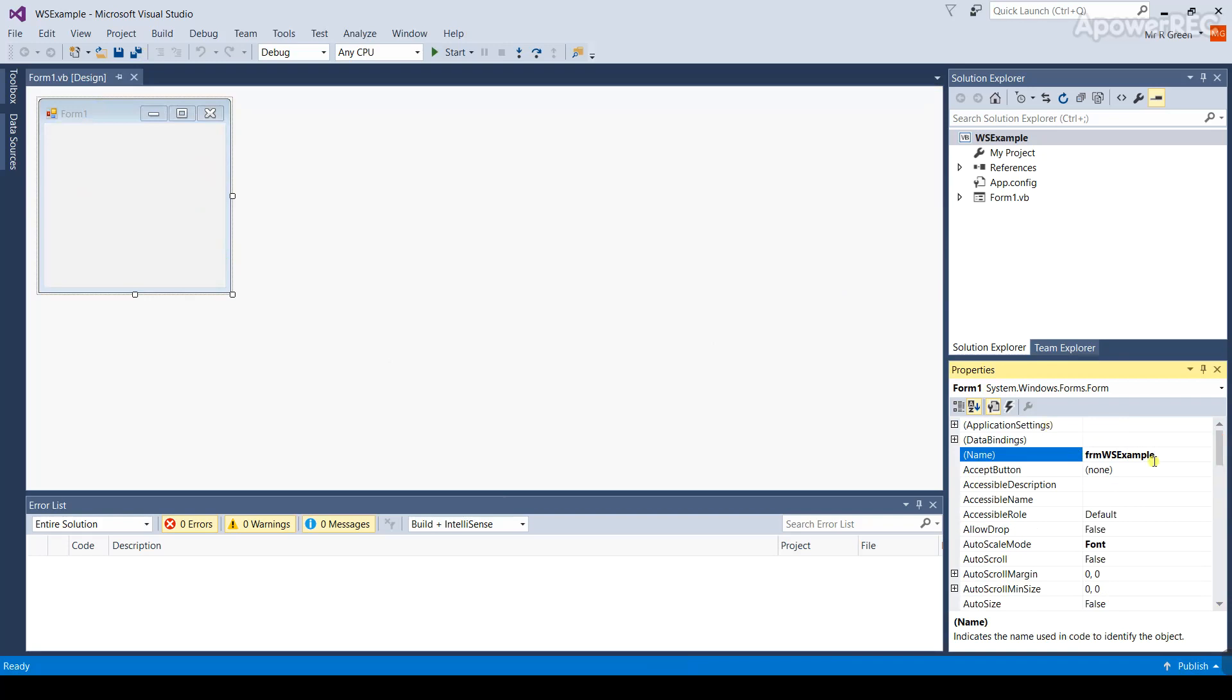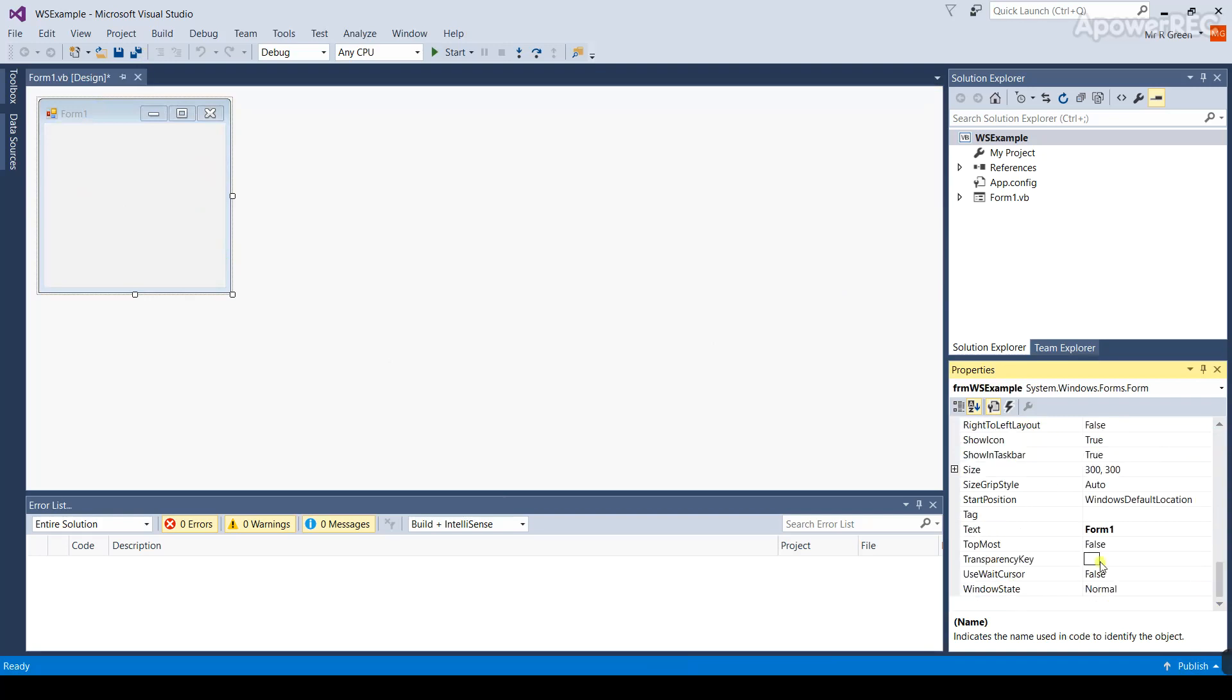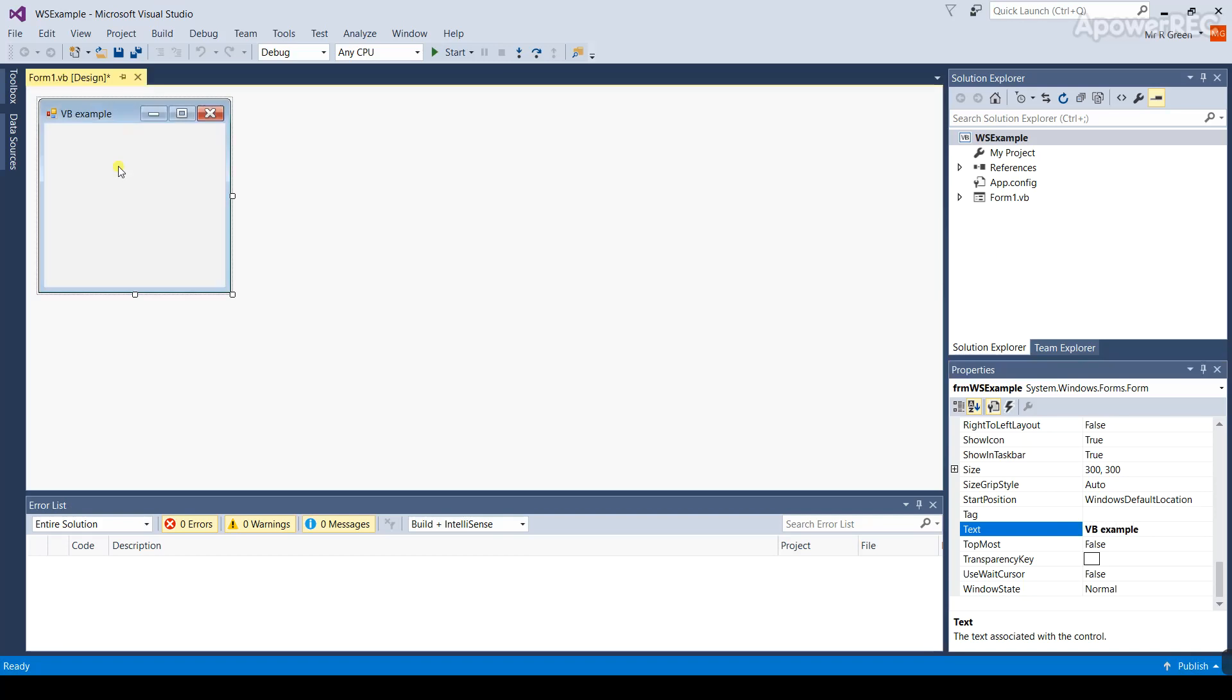I'm using camel case combination of upper and lower case to make it nice and easy to read. Scroll down to the bottom and you're going to find a property called text. You're going to over type that. It's currently called form 1. This is going to be called VBEXAMPLE. When I press enter you'll notice the caption on the form up here has changed to VBEXAMPLE.